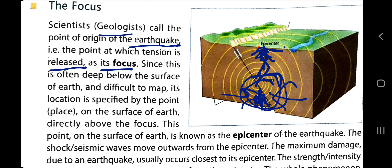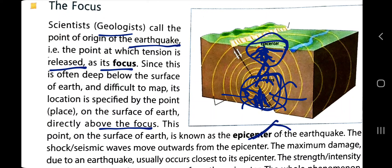Since the focus is often deep below the surface of the earth and difficult to map, its location is specified by the point on the earth's surface directly above the focus. Where the maximum devastation occurs — that is the epicenter — and the point deep below it in the earth is the focus. This point on the earth's surface is known as the epicenter.